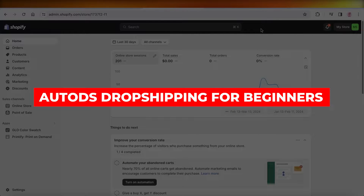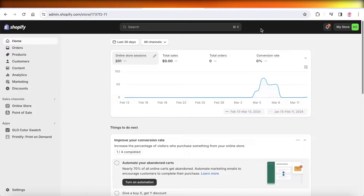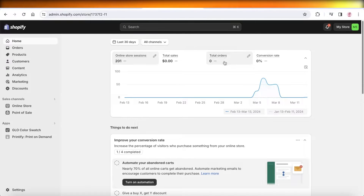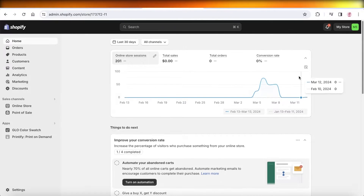Welcome back! In this video, I'll show you how to get started with dropshipping using AutoDS. Let's get into it.